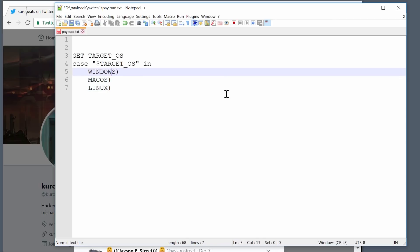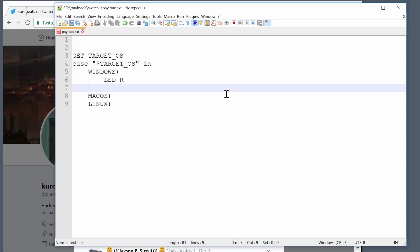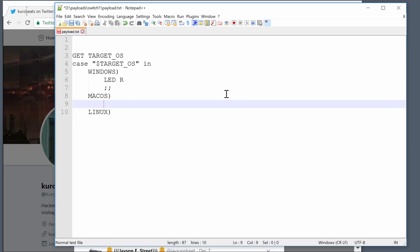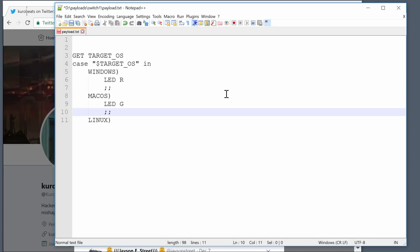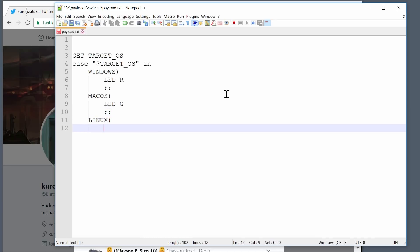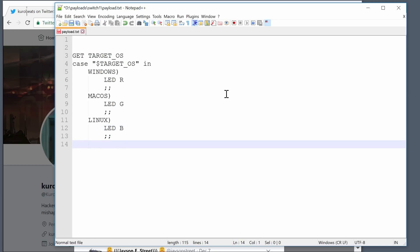For each of those, we'll go ahead and say what to do. I'll do LED R for red for Windows, LED G for green for Mac, and on the Linux side we'll do LED B. Then we finish our case statement with ESAC, which is just case backwards — but hey, that's bash.